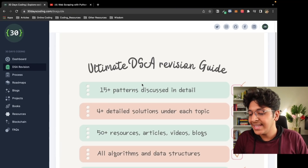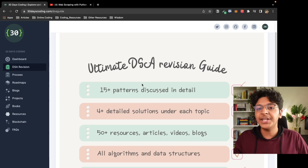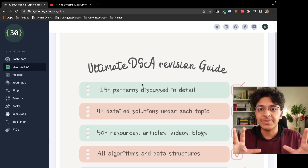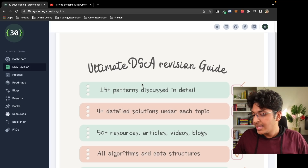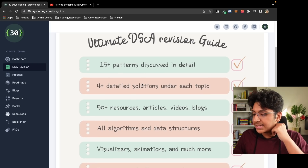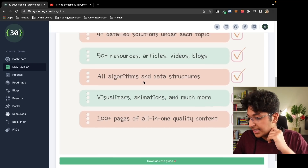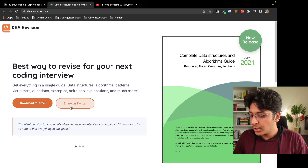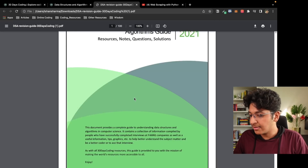This website also has something called a DSA Revision Guide, which is an ebook you can download for free where all the major data structures and algorithm concepts will be explained in the easiest format. It has 15 patterns discussed in detail, 4+ detailed solutions under each topic, and 50+ resources including articles, videos, and blogs.